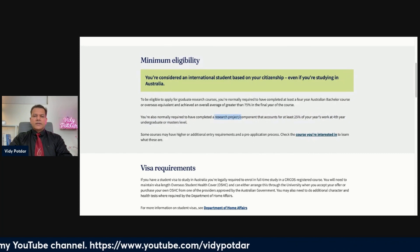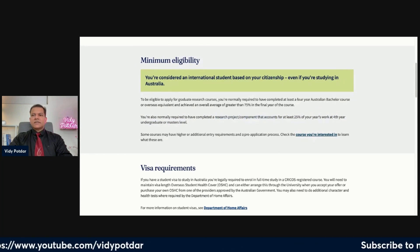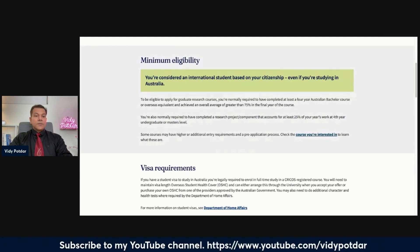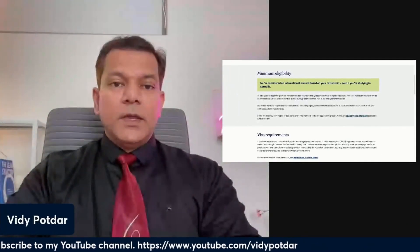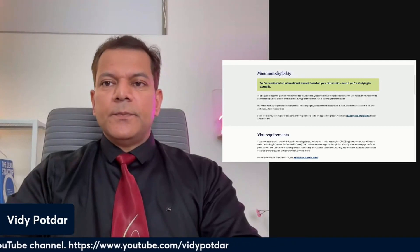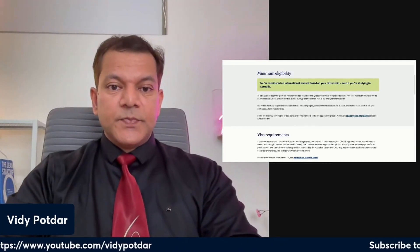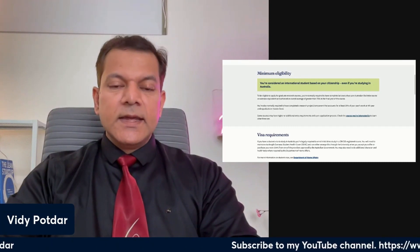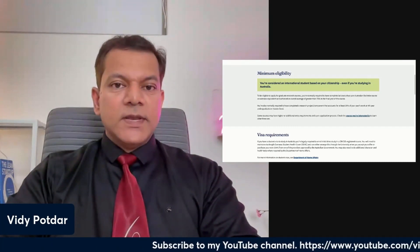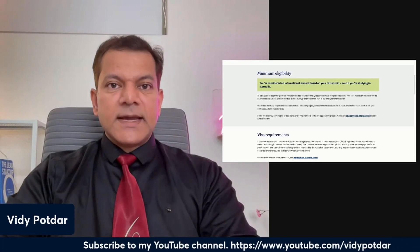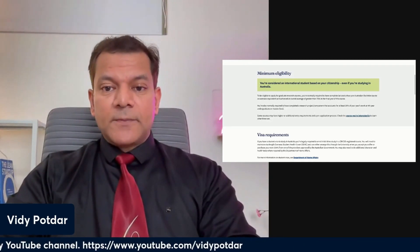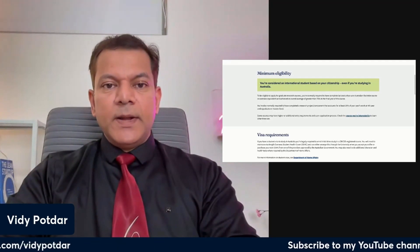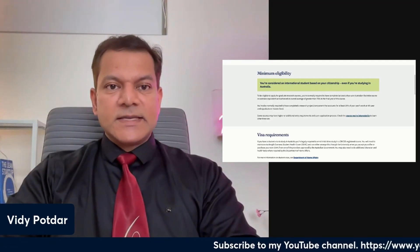You are required to have completed a research project or component that accounts for at least 25% of your fourth-year undergraduate, bachelor's degree, or master's work. A research component means you should have done some research in your honours or master's degree, wherein you have actually completed a research project and published something from that — it could be a thesis submitted as part of your assessment.